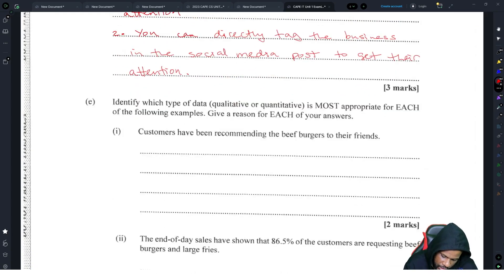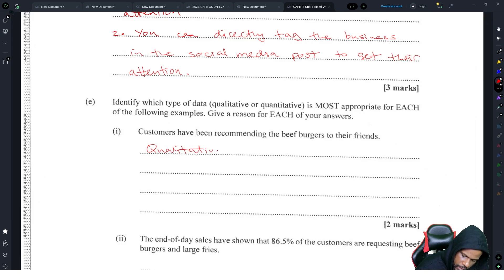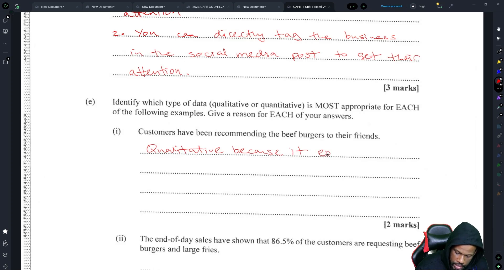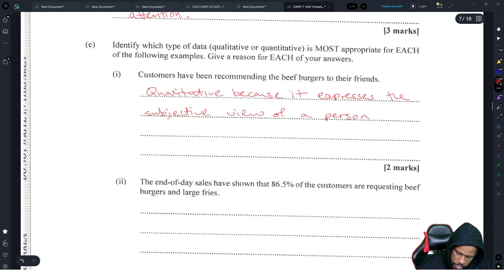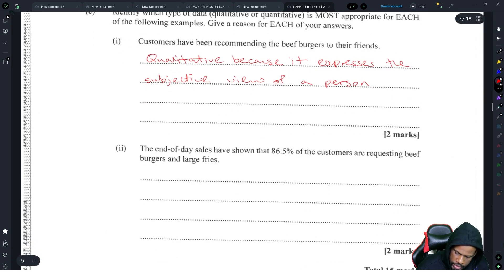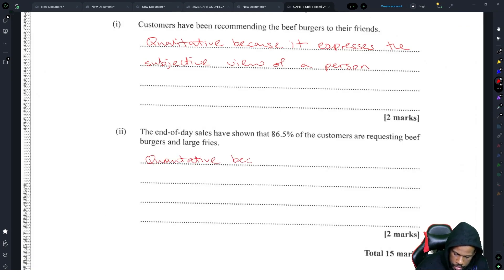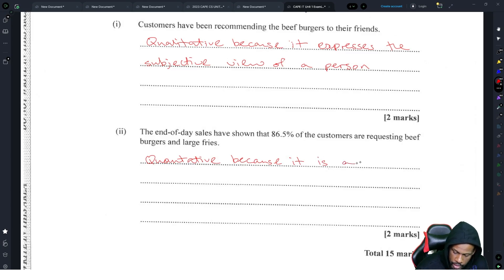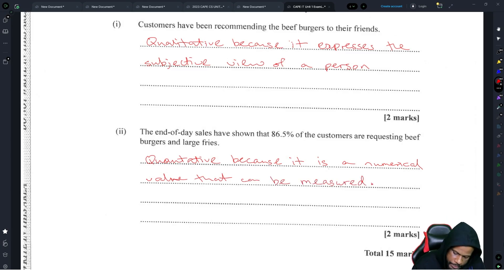Identify which type of data, qualitative or quantitative, is most appropriate for each of the following examples. Give a reason for each. Customers have been recommending beef burgers to their friends. That's qualitative because it expresses the subjective view of a person. Part two, the end of day sales have shown that 86.5% of the customers are requesting beef burgers and large fries. Quantitative because it is a numerical value that can be measured. Right. All right. So that's module one.